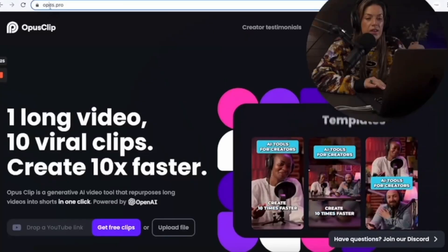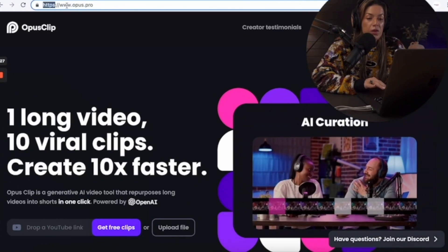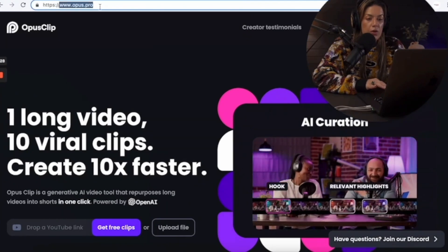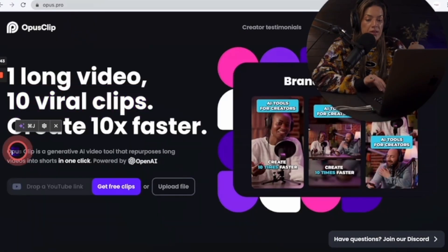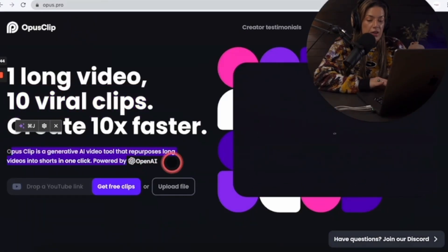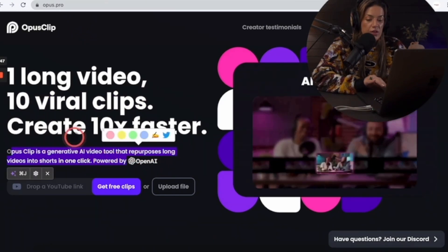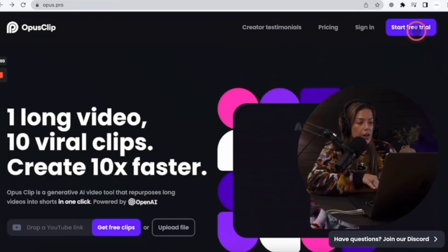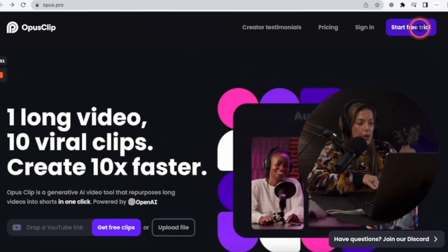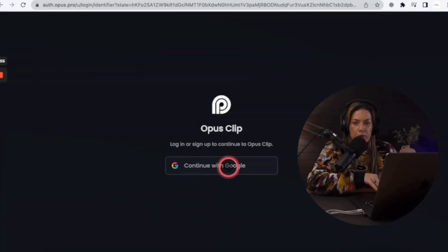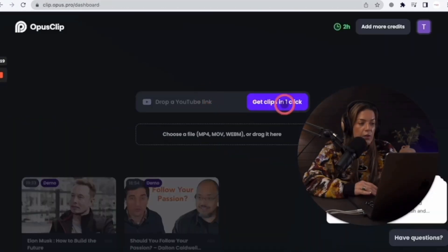The first AI video editing tool we're going to test is opus.pro. Go to www.opus.pro. Opus Clip is a generative AI tool that repurposes long videos into shorts. To start a free trial, click the purple button at the top right, continue with Google, and you officially have a free trial.